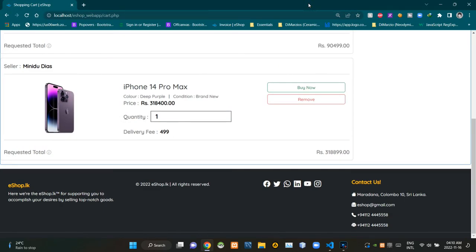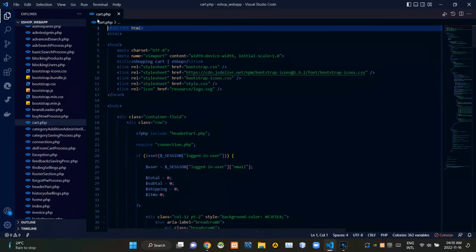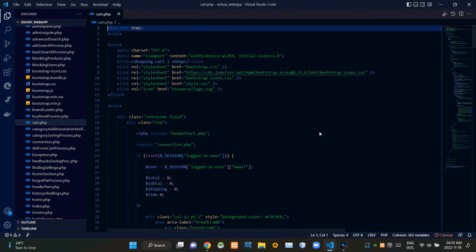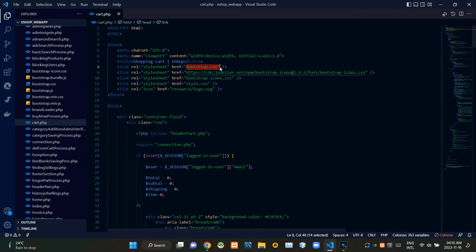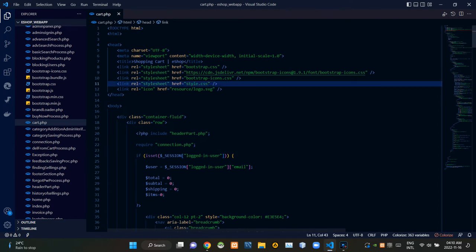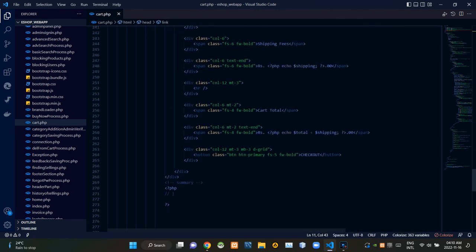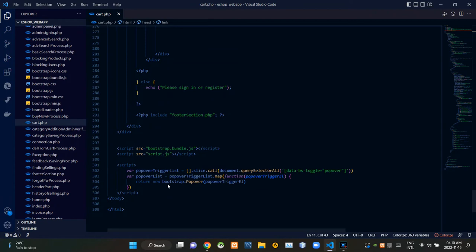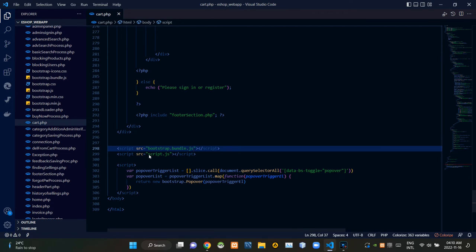That's all about it. Now let's inspect the code of our design. I'm going to VS Code — I'm currently in the cart.php file. To keep things running as they should be, I'm linking some other files inside of it. Inside the head tags I'm linking bootstrap.css, then bootstrap-icons.css, then our own style.css file. By the bottom of the body tags I'm linking the bootstrap.bundle.js file and then our own script.js file.